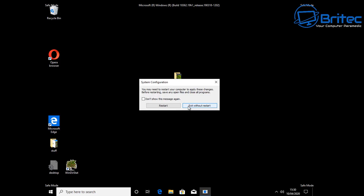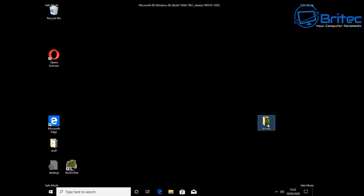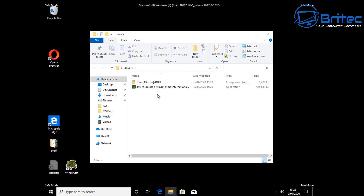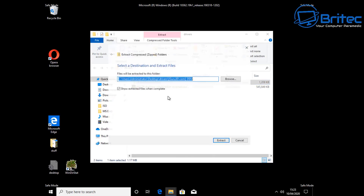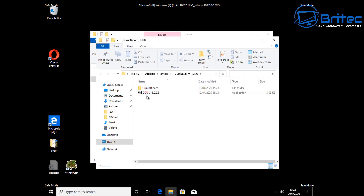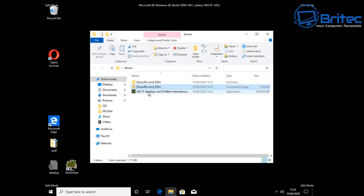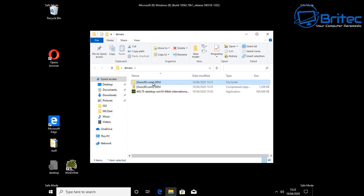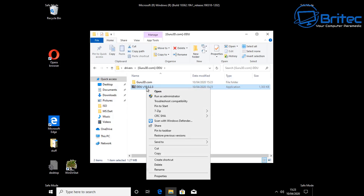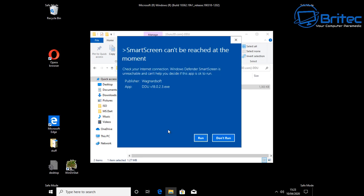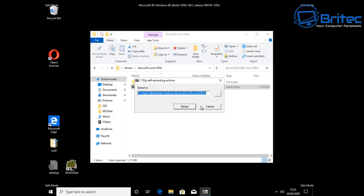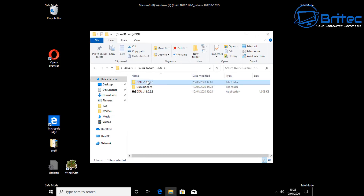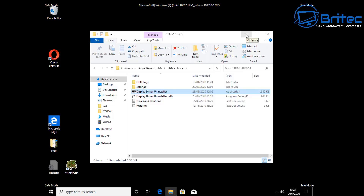Exit out without a restart — that's fine. Now grab the drivers you've already downloaded and also the uninstaller tool. You'll see the Guru3D driver uninstaller — unpack this and put it into the same folder. We're going to run this as administrator and click Run to extract the program. Now we should see the Display Driver Uninstaller. Right-click and run it as administrator to make sure there are no problems.